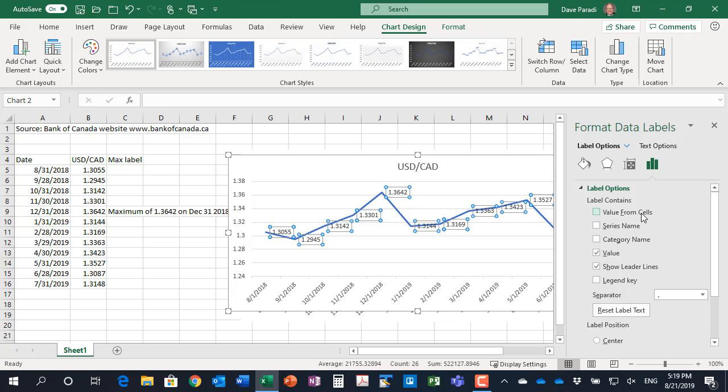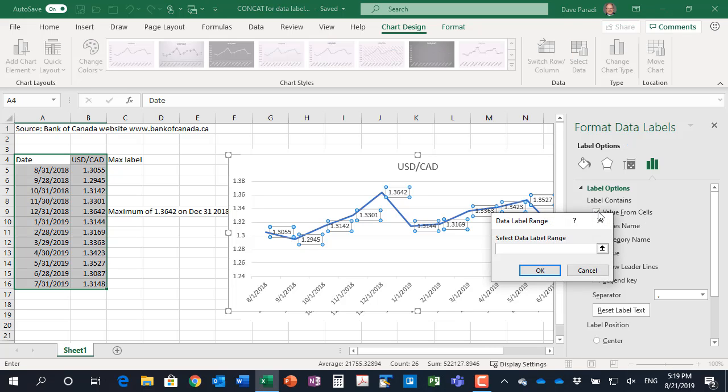So the label will only appear for the maximum because the rest of it, the if statement said if it's not the maximum, then just put a null in there. So I'm going to select value from cells and it asks you where the data label is.